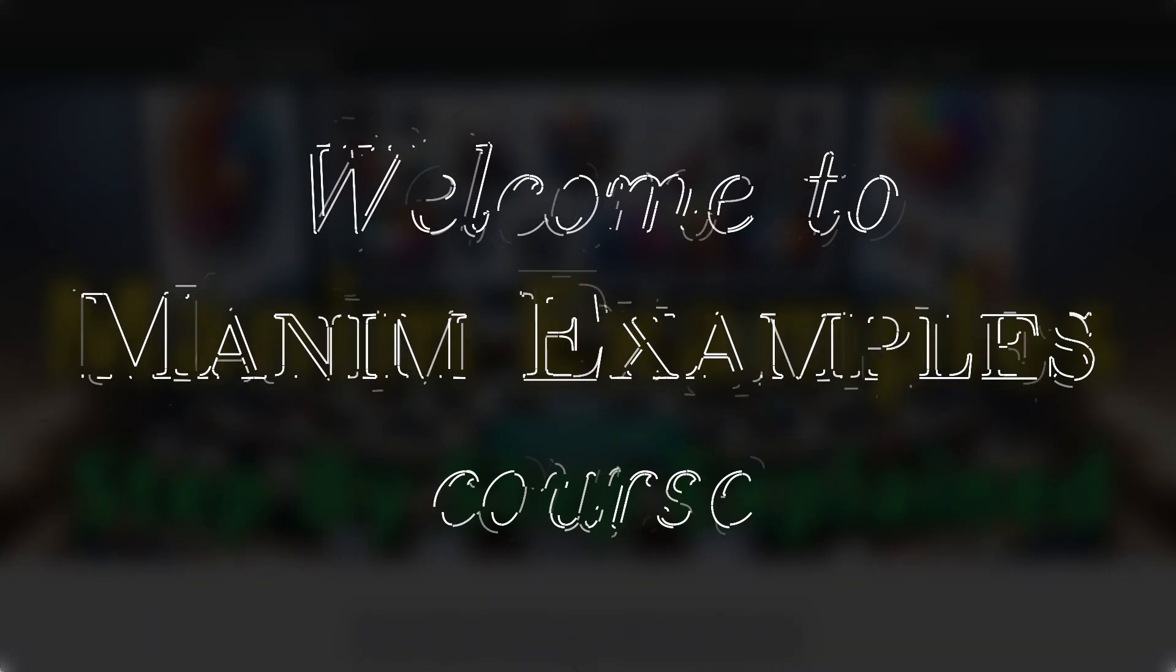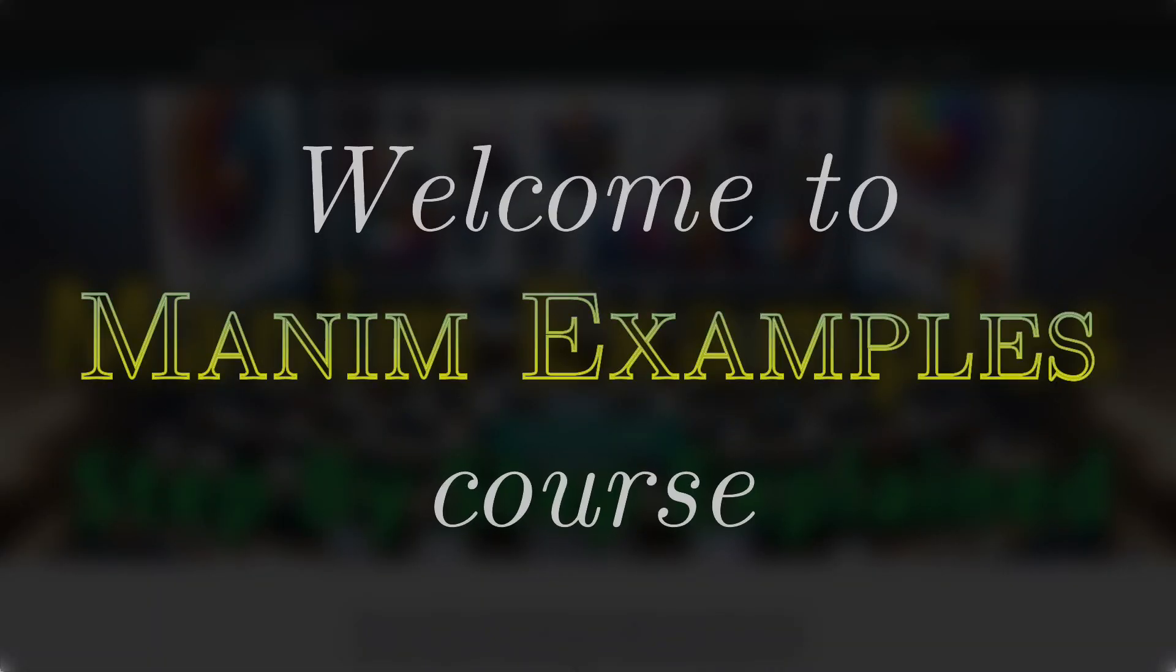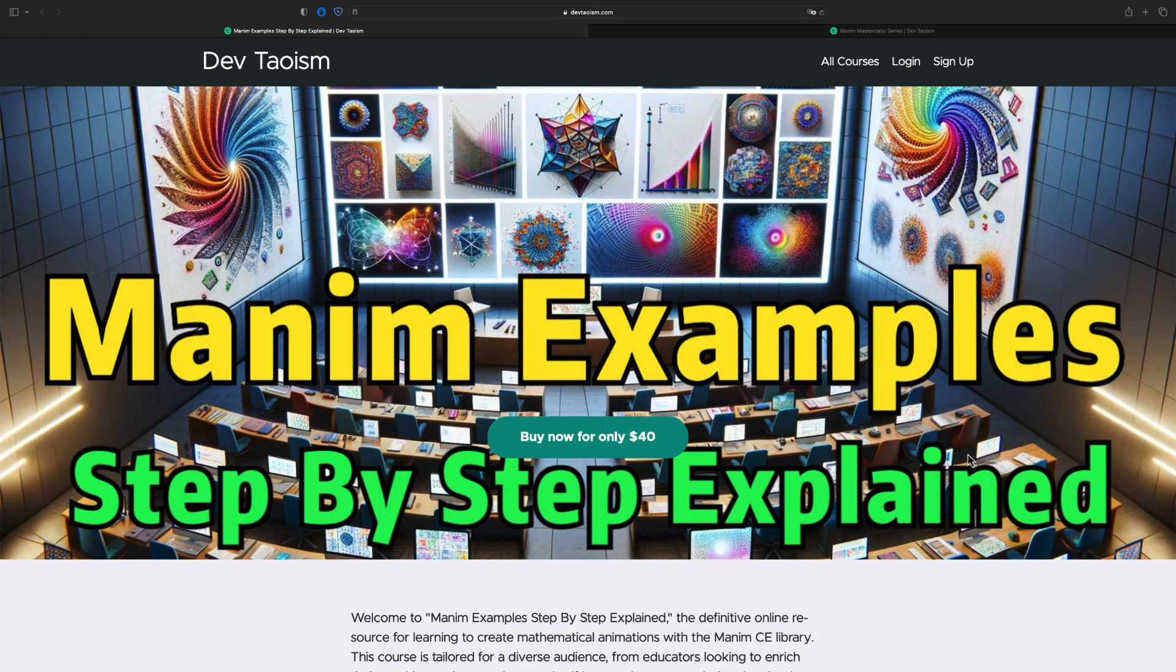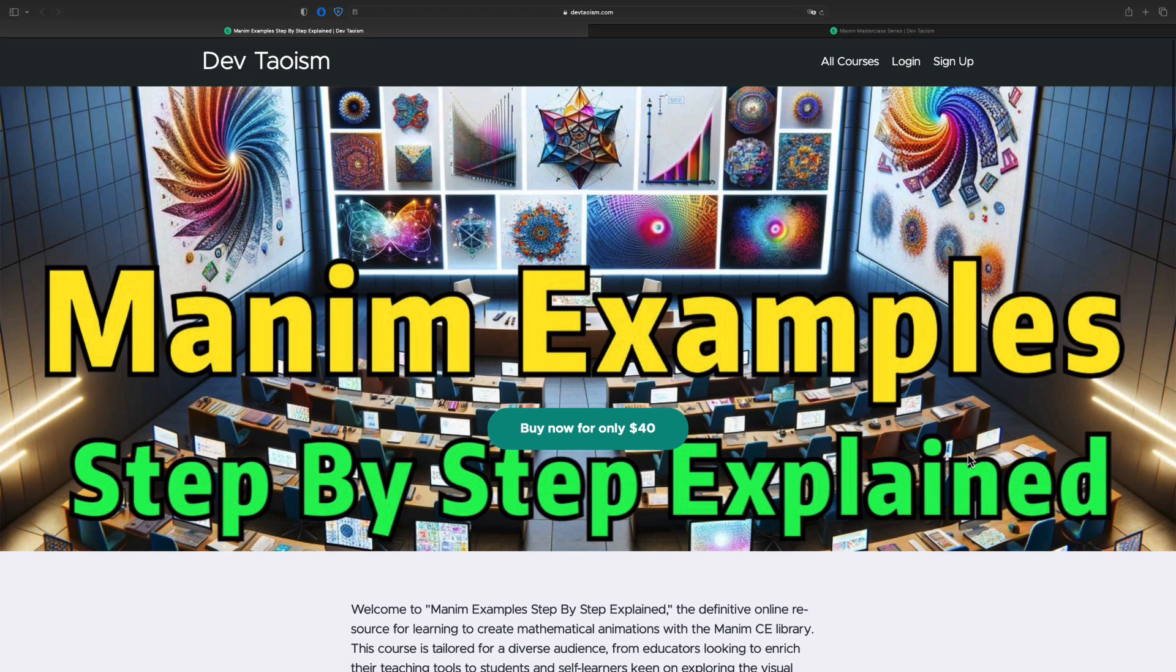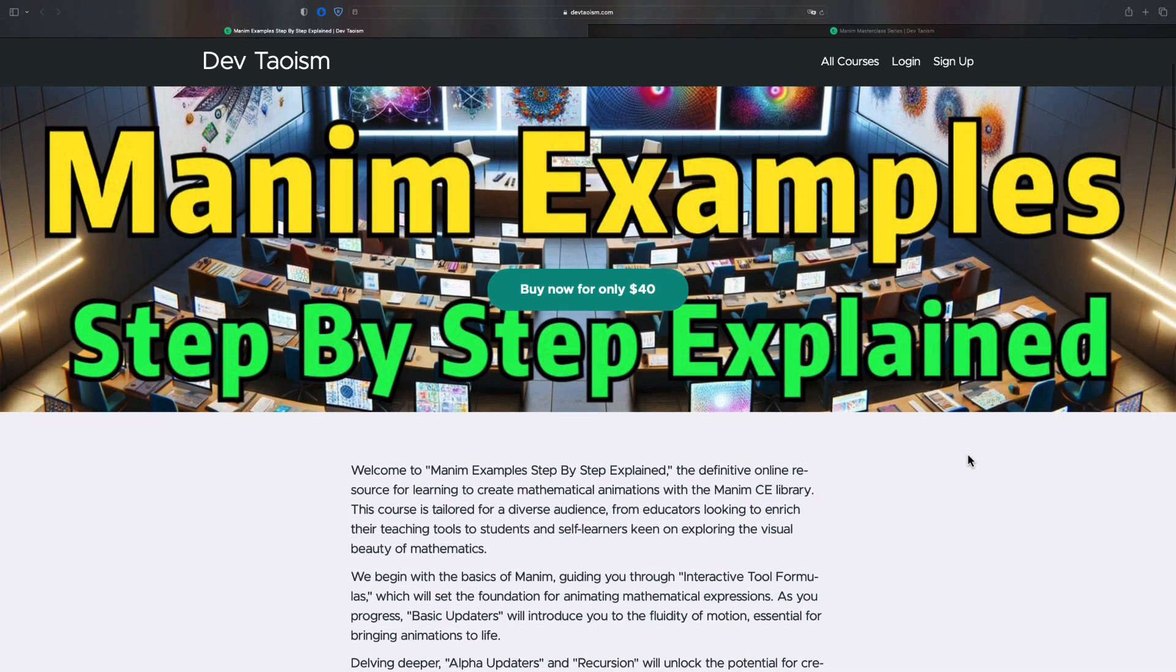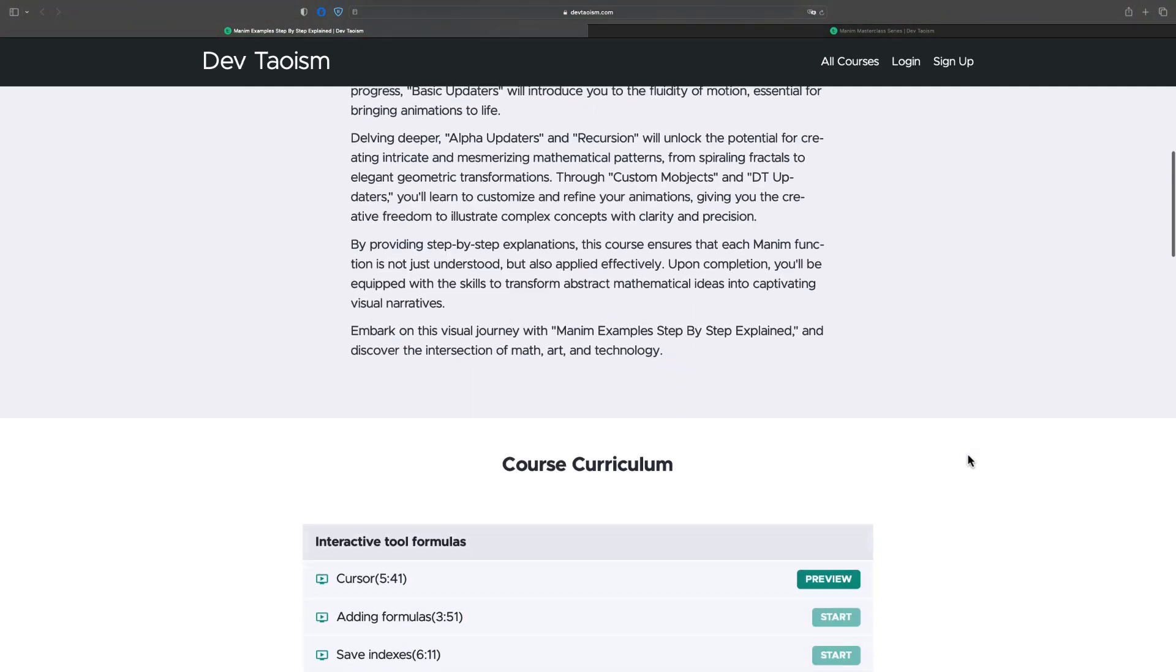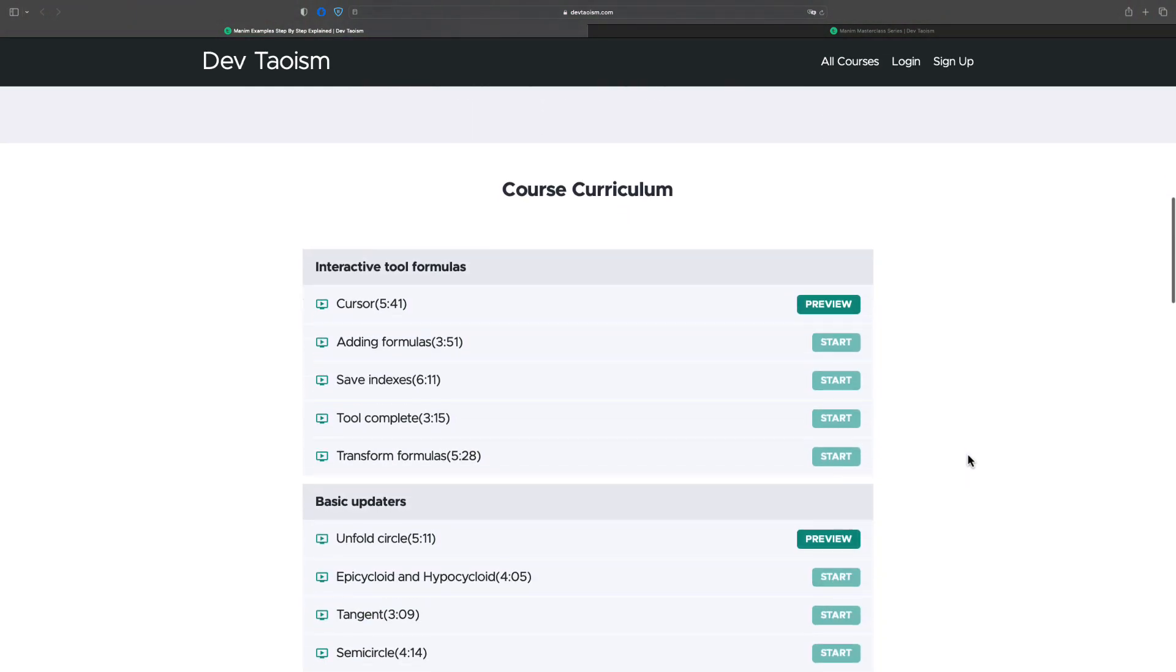Welcome to the Manum Examples course. This is the third part of the Manum Professional courses. It is a direct continuation of the intermediate course.